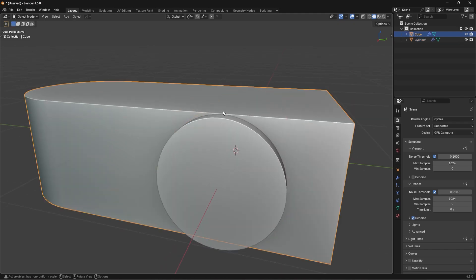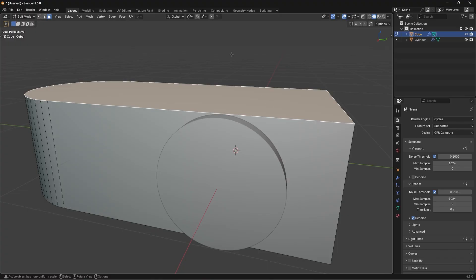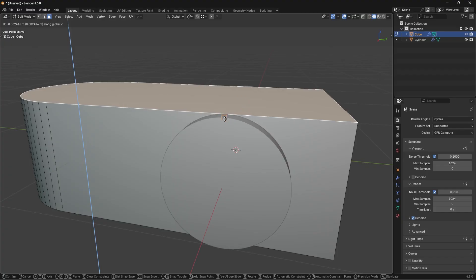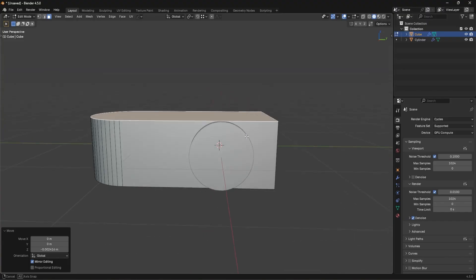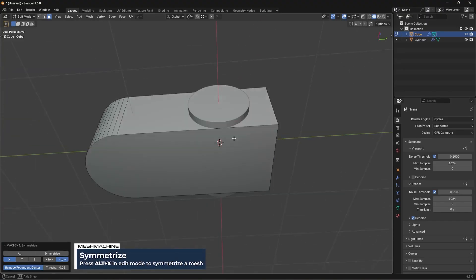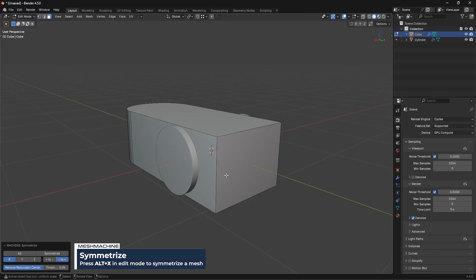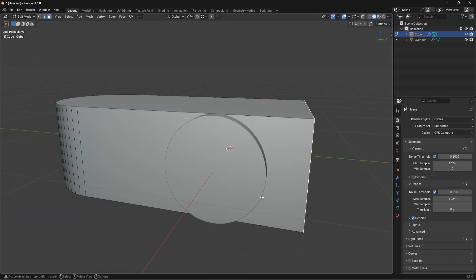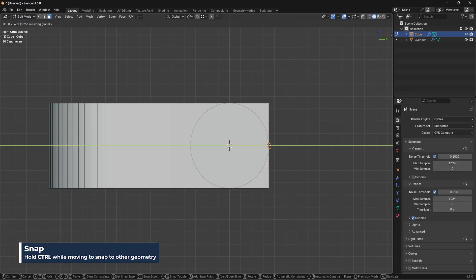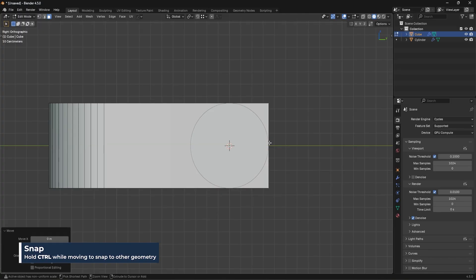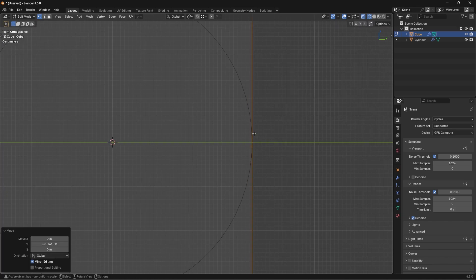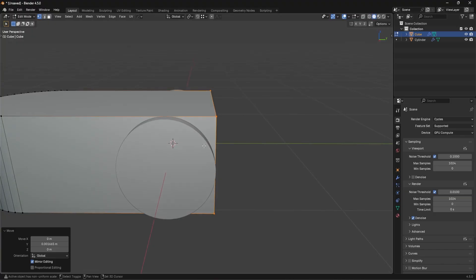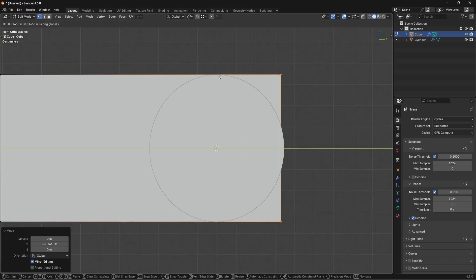Instead of scaling and eyeballing it, go into this object, take the top face, then use vertex snap — press G Z and hold Ctrl to snap it to that top uppermost vertex. Then symmetrize down to the bottom using Mesh Machine, which is a bit quicker. Then go to this face and snap that one to the side, right to that outermost area.